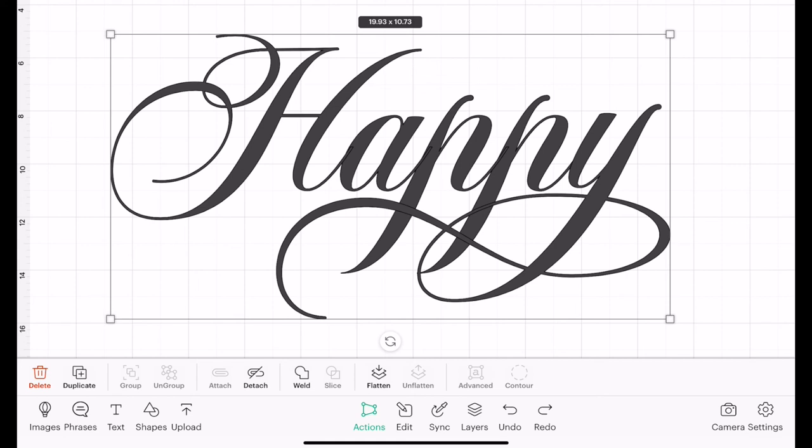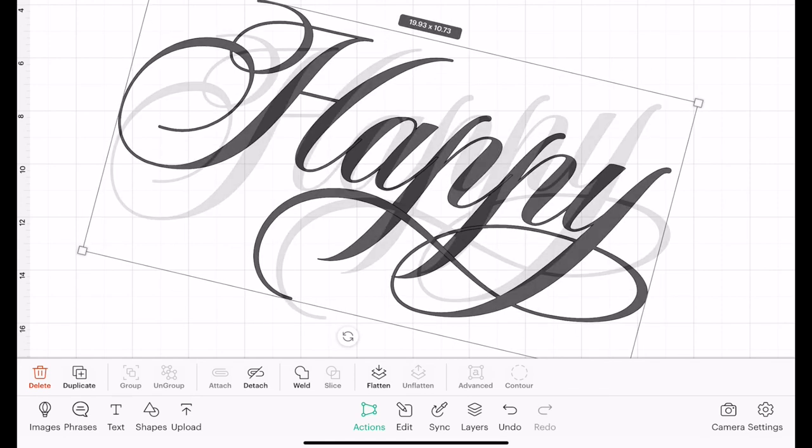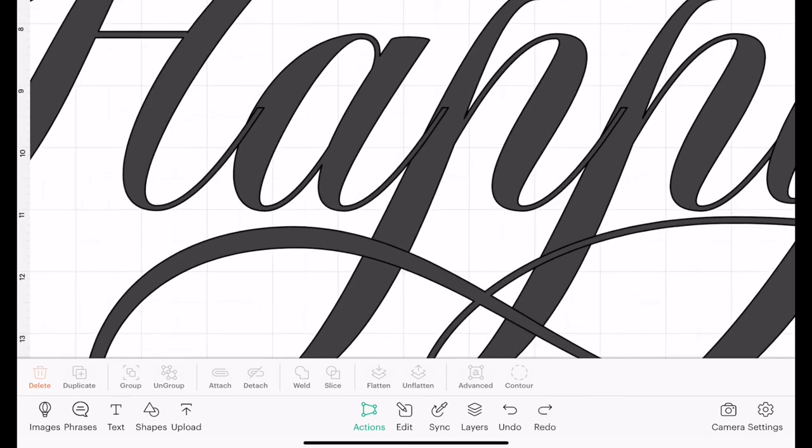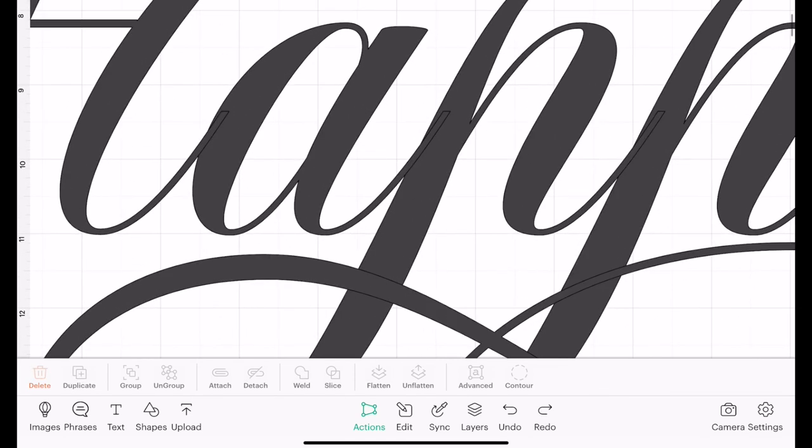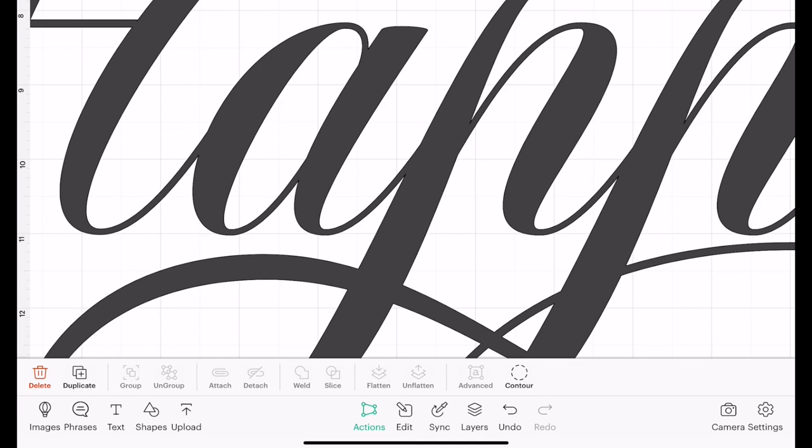So I always save it and then I weld it. And as you'll see if we zoom in, when we select Weld those extra pieces where they overlap disappear. So anytime you overlap something you need to weld it before you cut it, and that's for text or images or shapes.